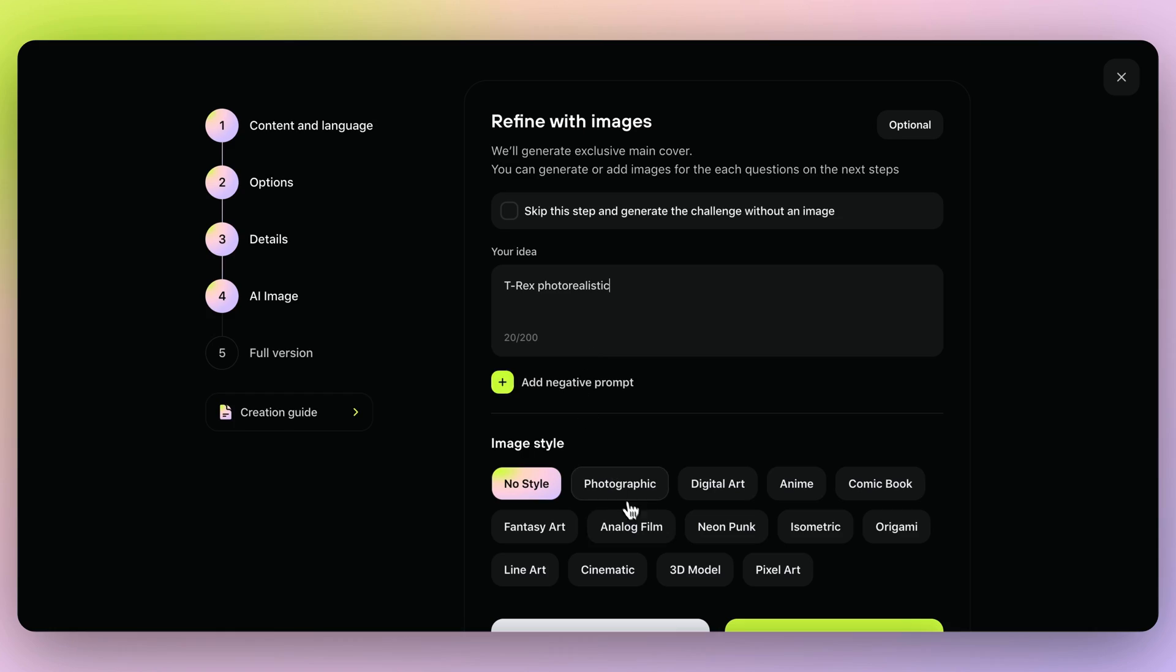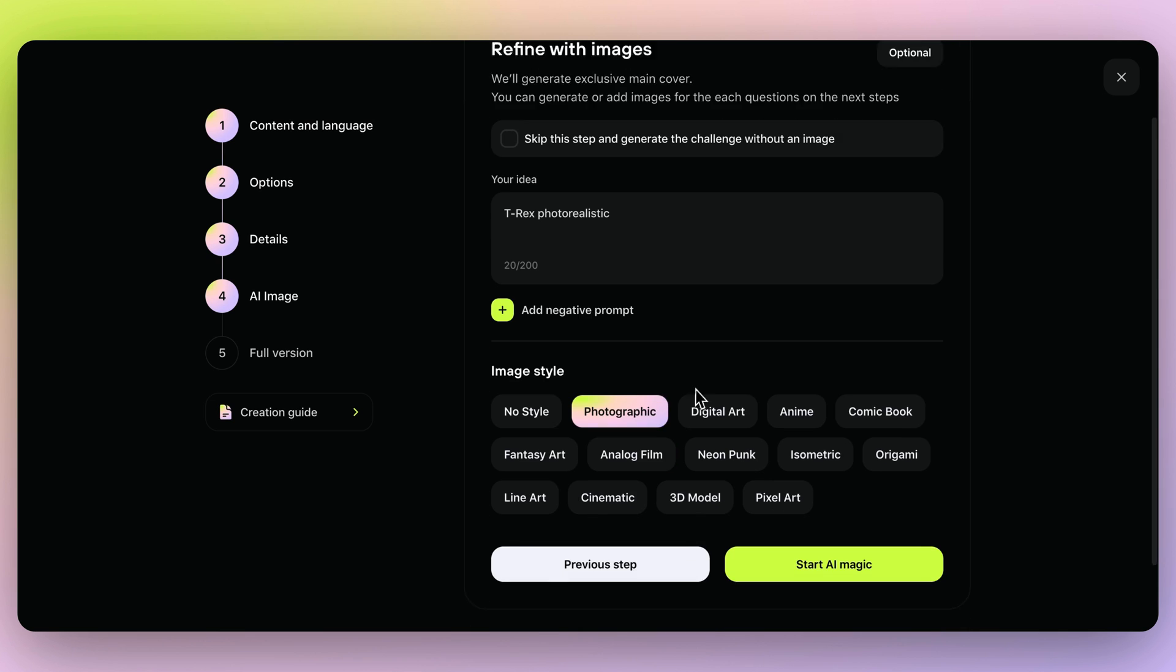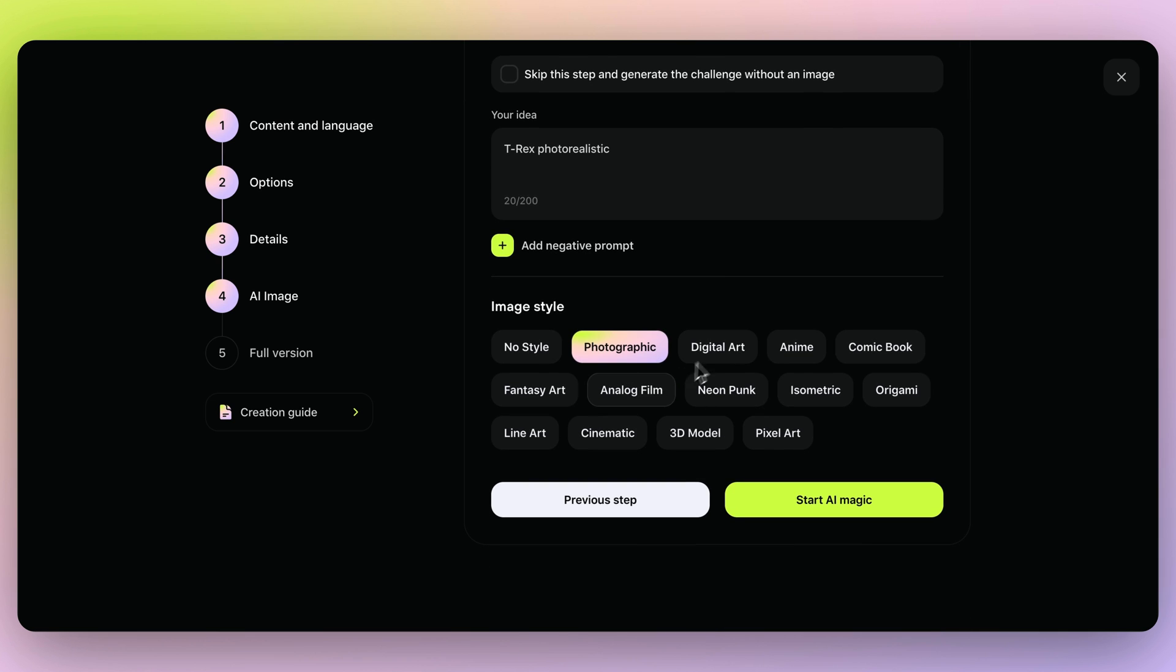You're going to need a cover image. Good thing Mero's got AI that can generate that for you. All you need to do is write a little prompt, pick a style, and boom, there you go.